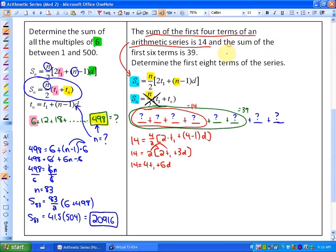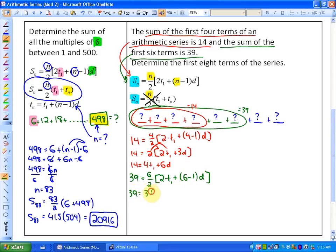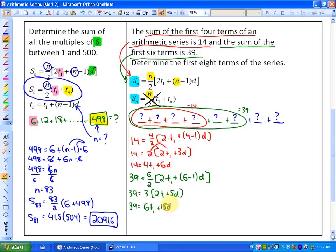For the second condition — the sum of the first 6 terms is 39 — substituting into the same formula: 39 equals 6 divided by 2, times 2 times t1 plus 6 minus 1 times d. Simplifying: 39 equals 3 times (2t1 plus 5d), which gives 39 equals 6t1 plus 15d. That's equation two.